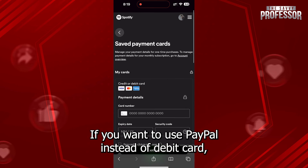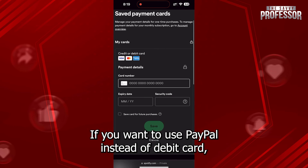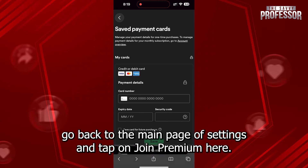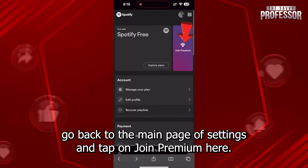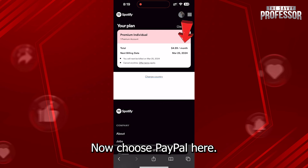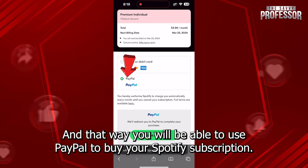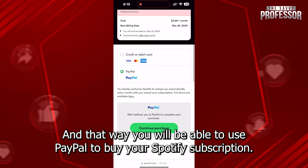If you want to use PayPal instead of a debit card, go back to the main page of settings and tap on Join Premium. Now choose PayPal here, and that way you will be able to use PayPal to buy your Spotify subscription.